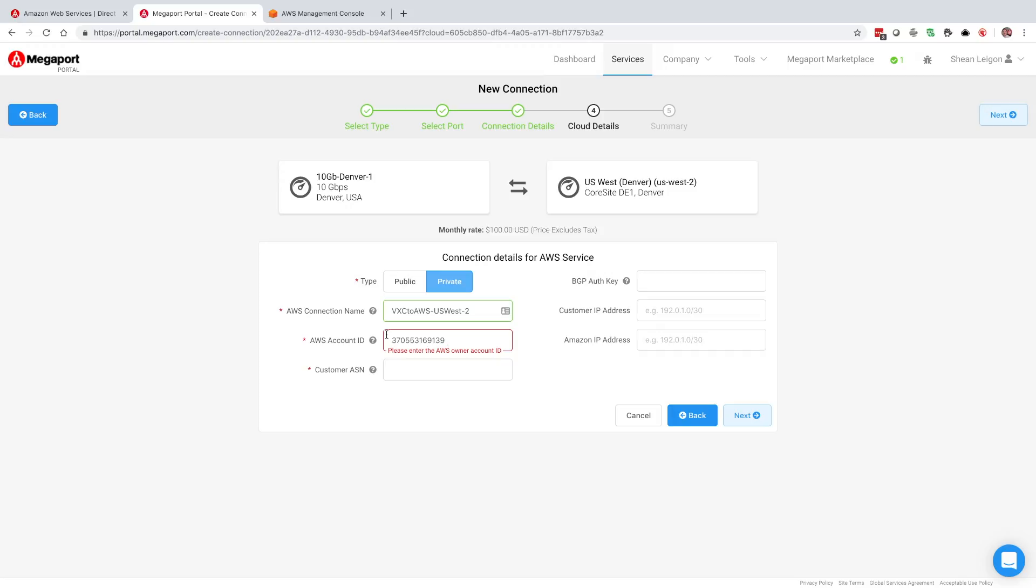One thing to note, if you notice there's a space here after the last value, you want to make sure that you remove that space. There's no spaces in place or else that could cause some problems.